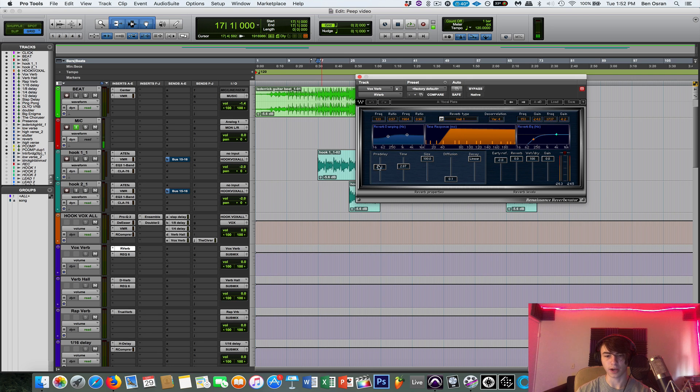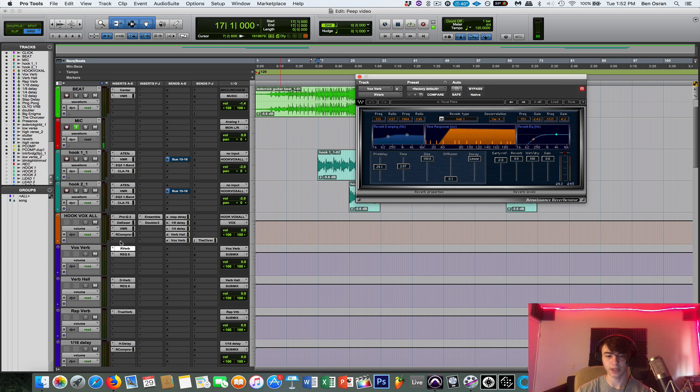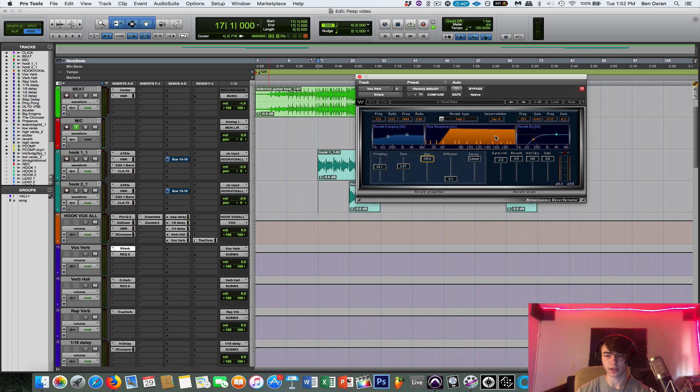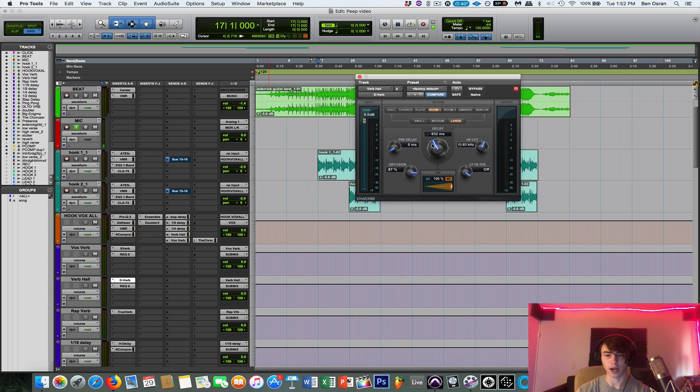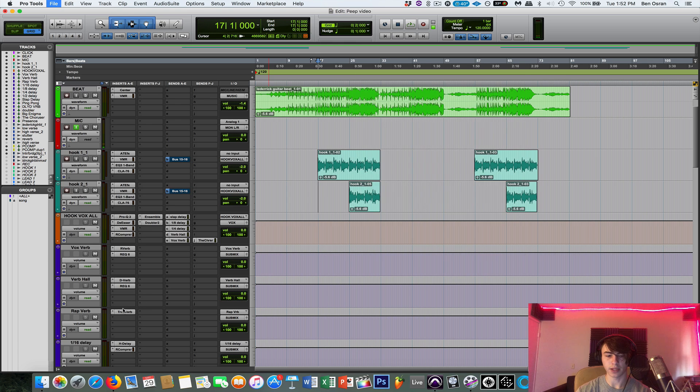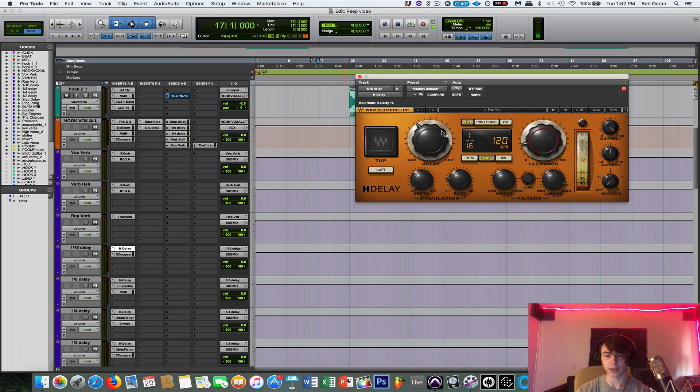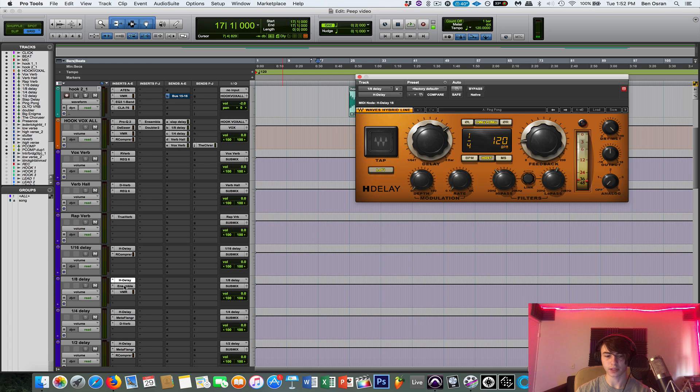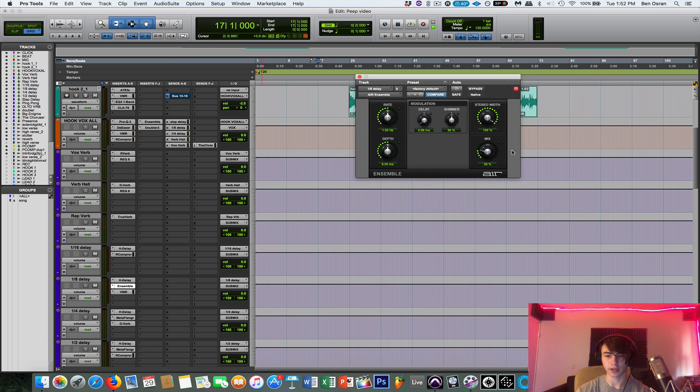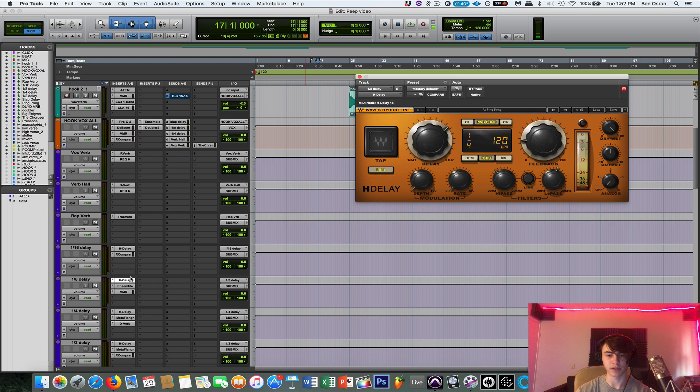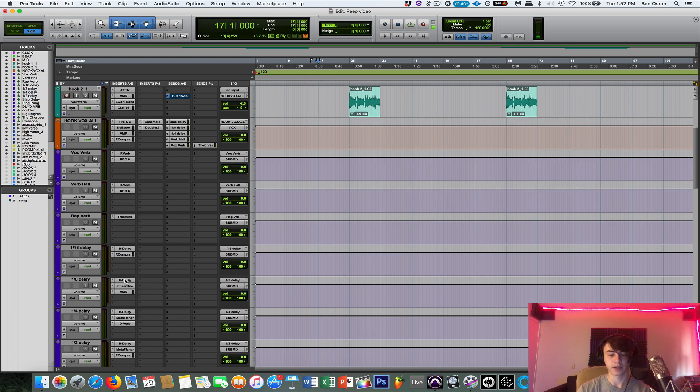So with the reverb, you can copy these settings. I'm just using Hall 1. And this is rverb from Waves. And the time at 2.8. You can just copy all those settings. And then this is just a stock reverb, with the room setting. And it's a short decay. And then all of these are just hdelay, different settings that I have. And then, some of them I put, like, an ensemble effect over, just to give the delay a little variety.